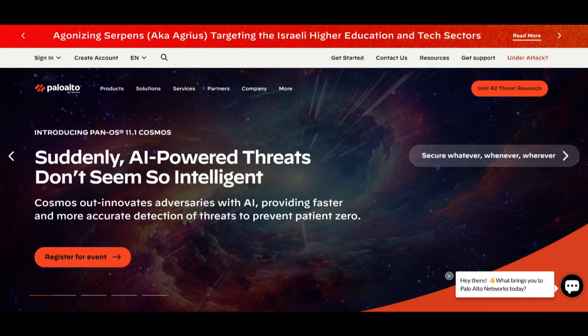Moreover, Palo Alto SD-WAN often incorporates robust security features, adding an extra layer of protection to network traffic.